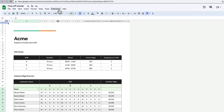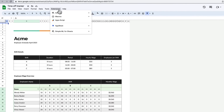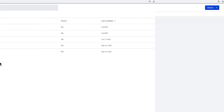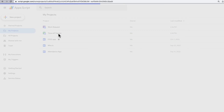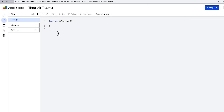For container-bound scripts, you can edit the script through the file it is bound to. You can also find and access container-bound scripts through the Apps Script Dashboard.